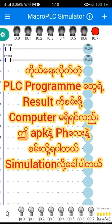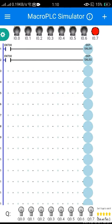We have to use the simulation. For the simulation we have to use the laptop, the software and application. This is the name of Yama.